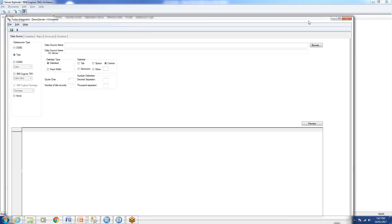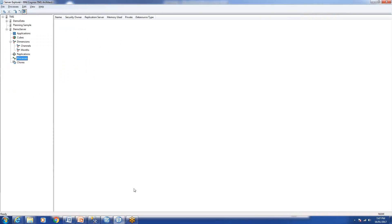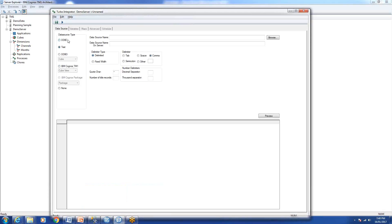Using TM1 TI process you can work with any type of database or data source. You can work with ODBC, text files, Excel files, Analysis Services cubes, other TM1 cubes or views, or IBM Cognos packages.